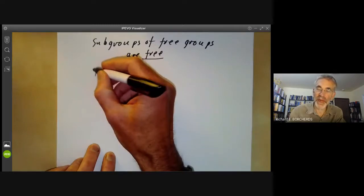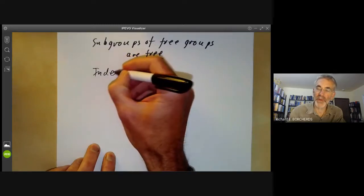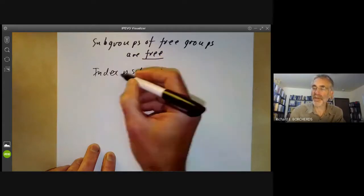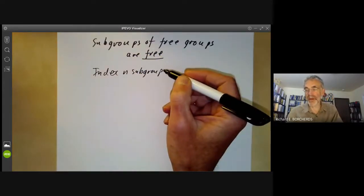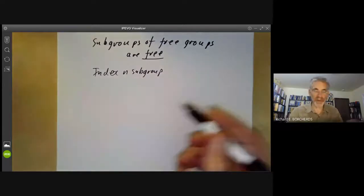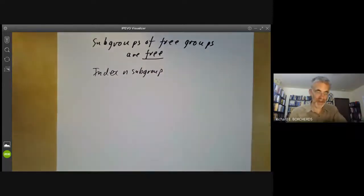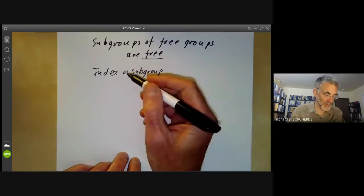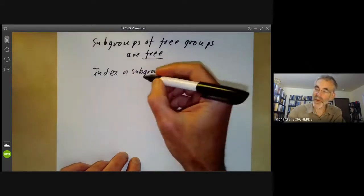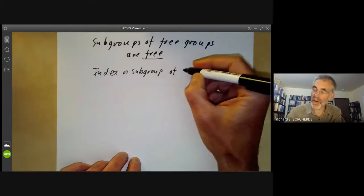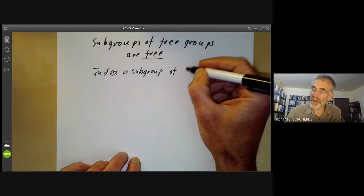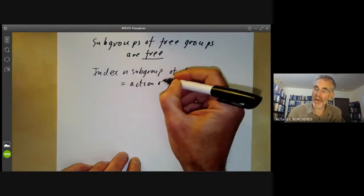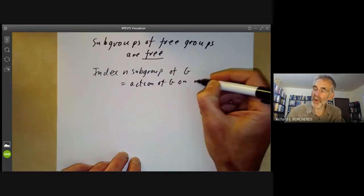Suppose you've got an index n subgroup. We're going to talk about finite index subgroups. The same thing applies to infinite index subgroups, but it's slightly messier because we need infinite pieces of paper to draw them. An index n subgroup of any group G is just the same as an action of G on n points.